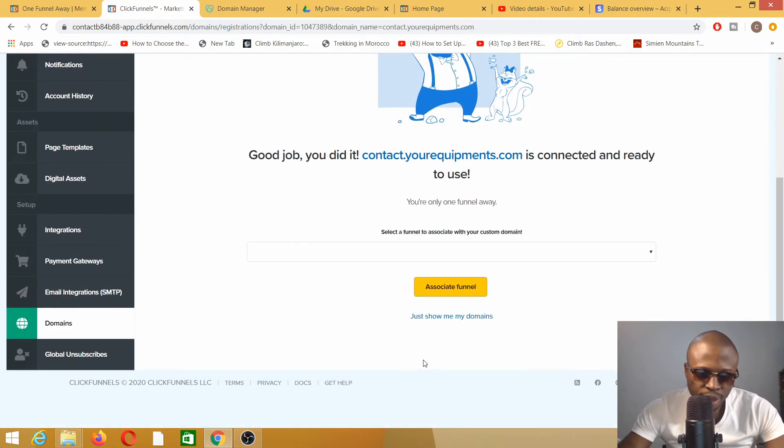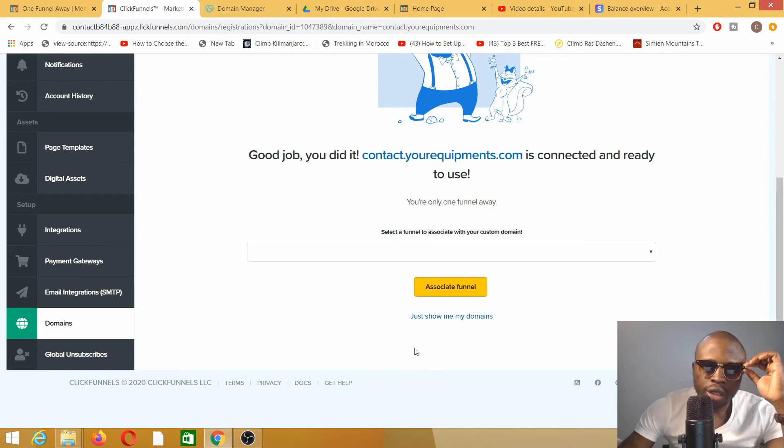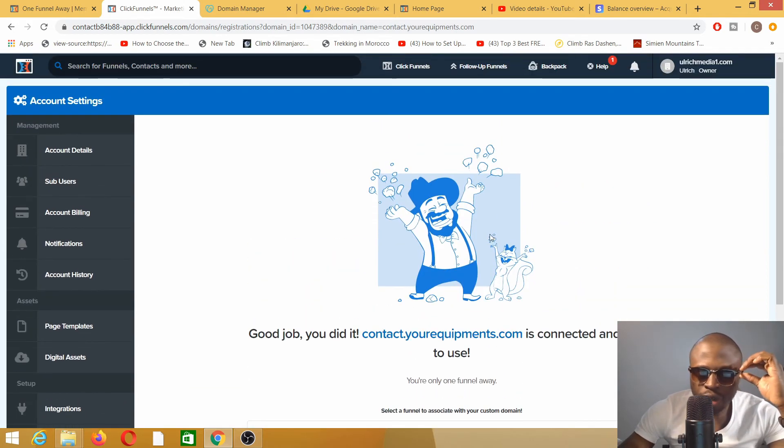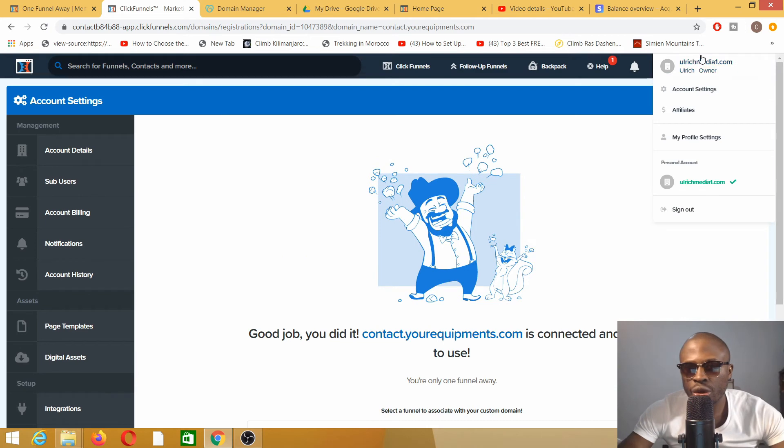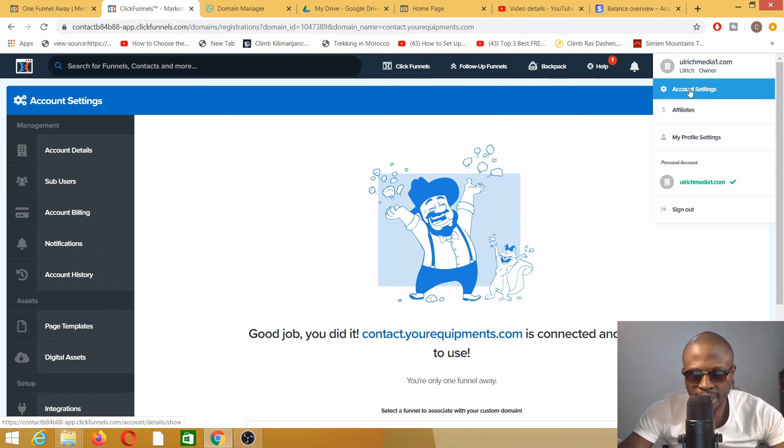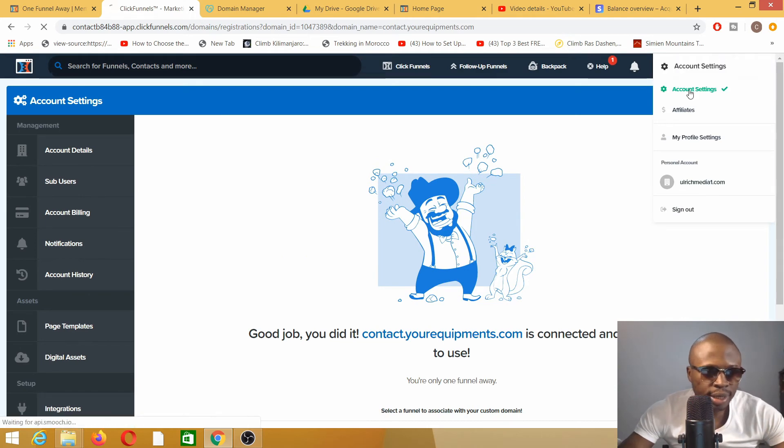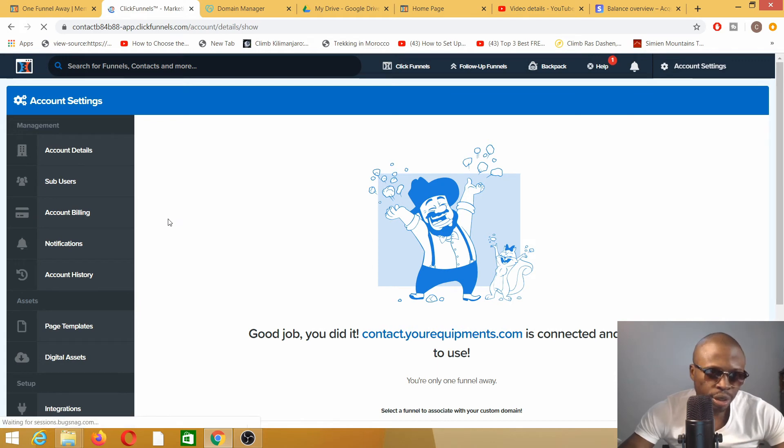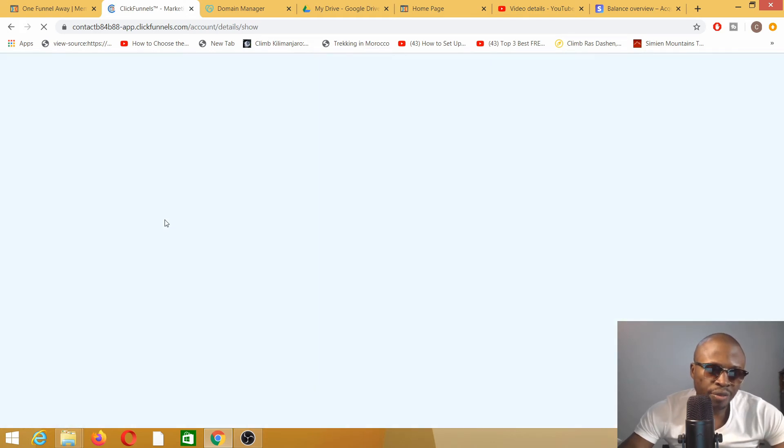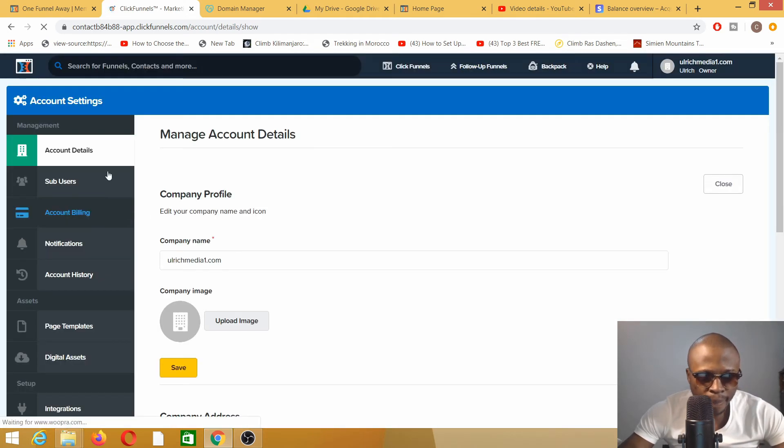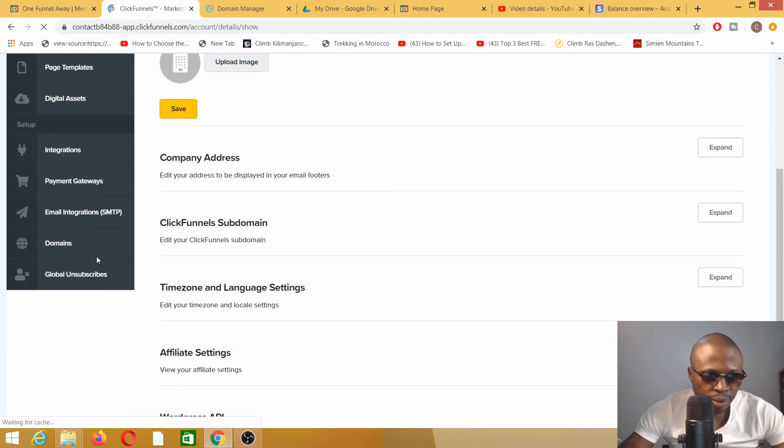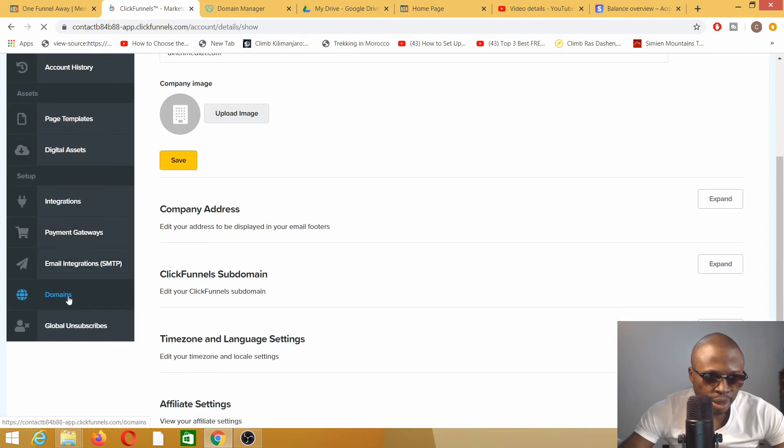Once we've done this specific step, we need to go back to account settings. There are a few details we need to improve there. Once you're on account settings, we click on Domains.